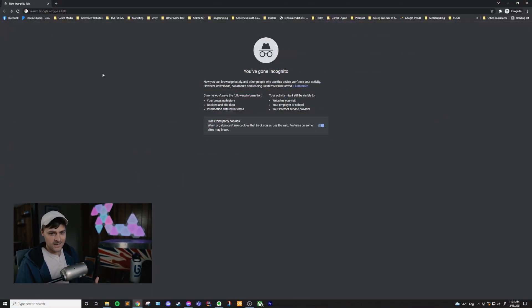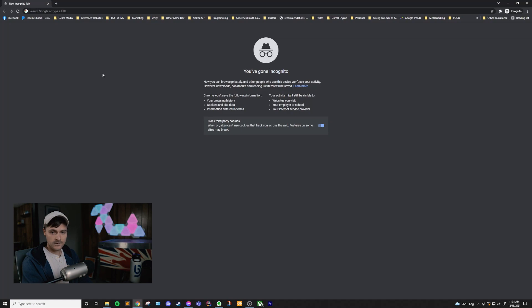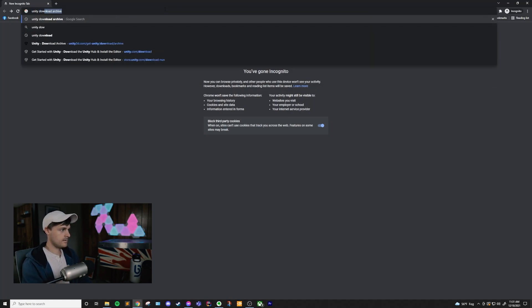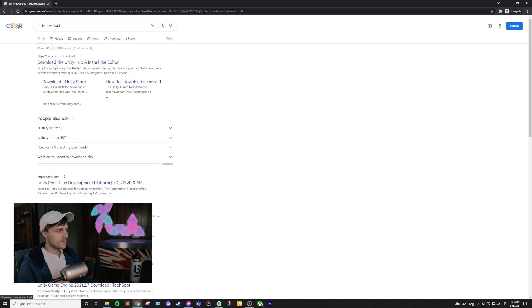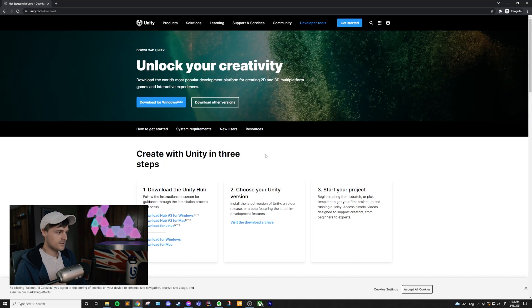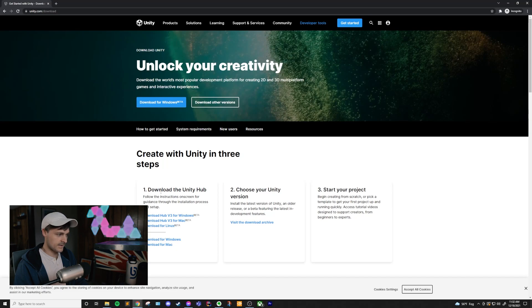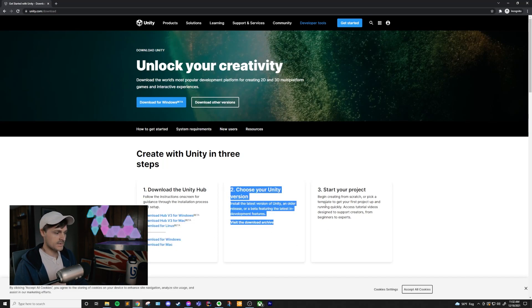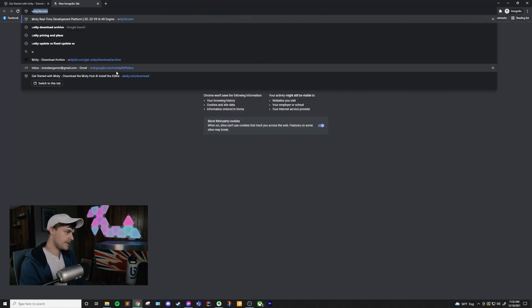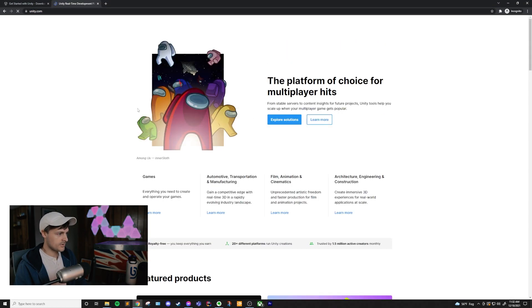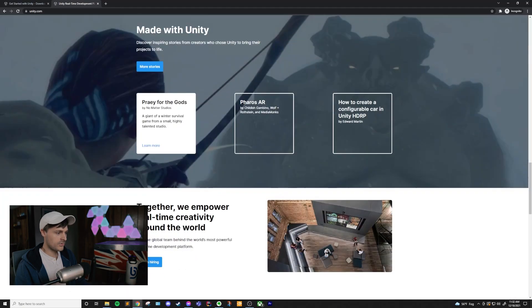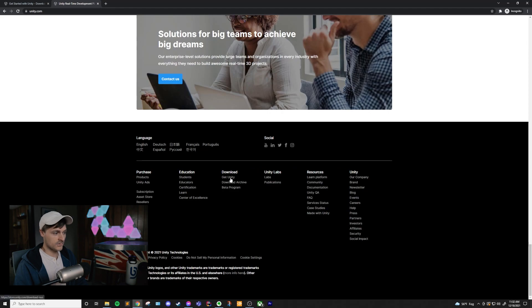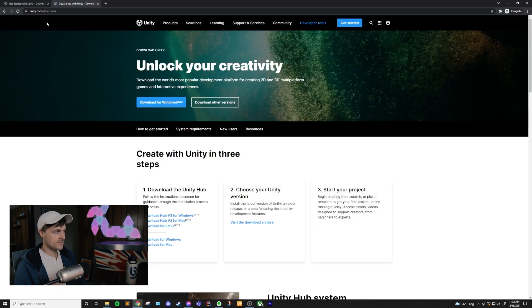Alright, so let's go to the main download page. We can Google Unity download and click on the first link. And it's going to be this download the Unity Hub and install the editor. On this page, you can see that there's a few links here. There's a download for Windows Beta and like download the Unity Hub here. It actually gives you a step-by-step process. If you're on Unity's website, unity.com, and you scroll all the way to the bottom, there is this download section. You can actually just click right on Get Unity and it will take you to the exact same page that that download link took you to.